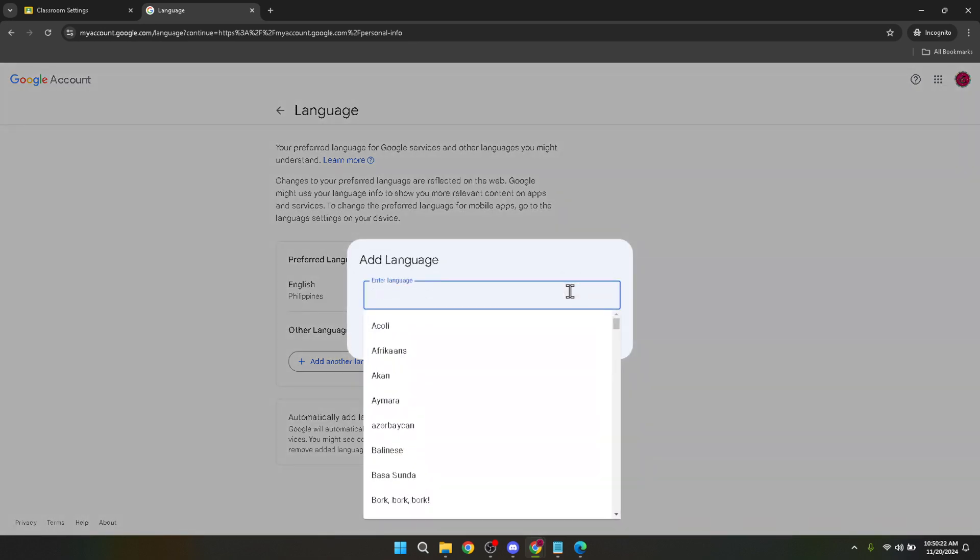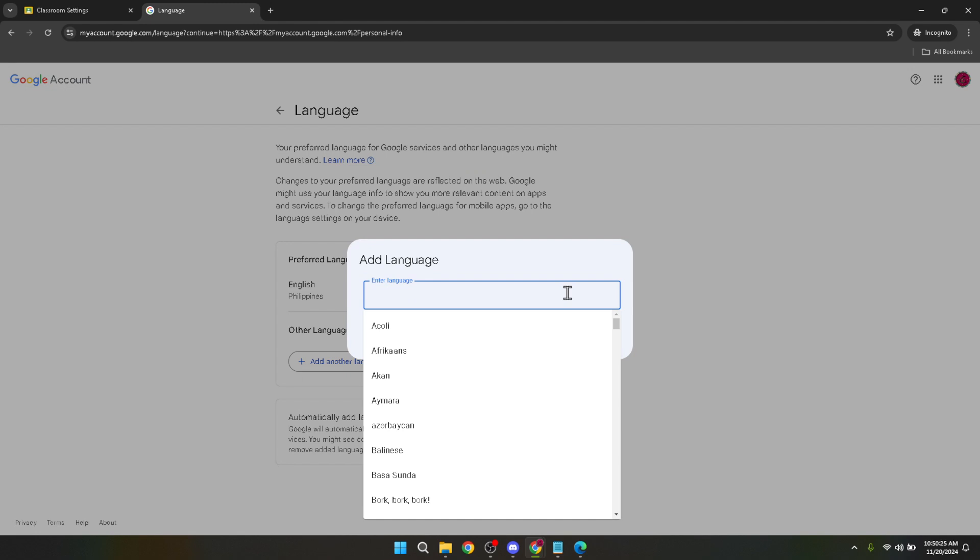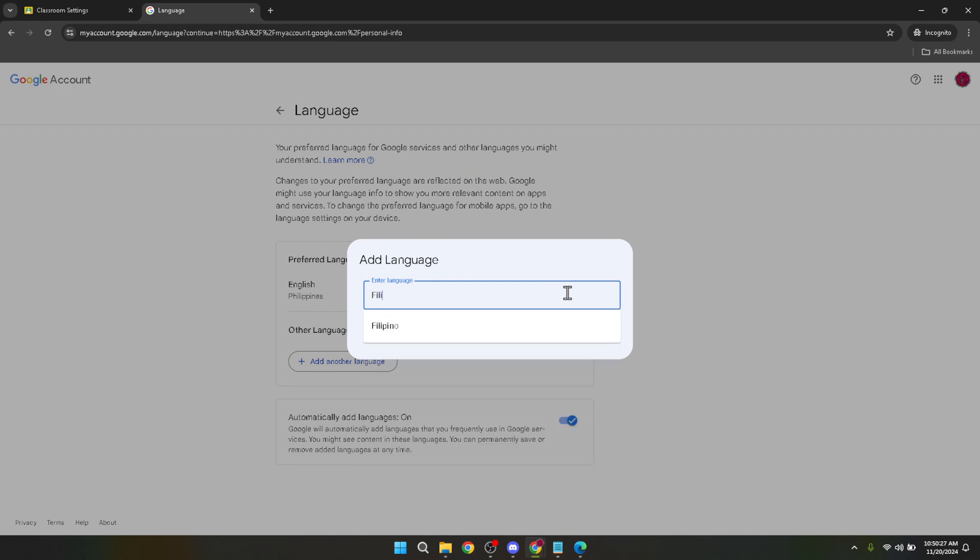Once you click on the edit icon you'll be presented with a list of languages. Scroll through until you find the language you prefer to use for Google Classroom then select it. This list is comprehensive offering a wide variety of languages to cater to users around the globe.